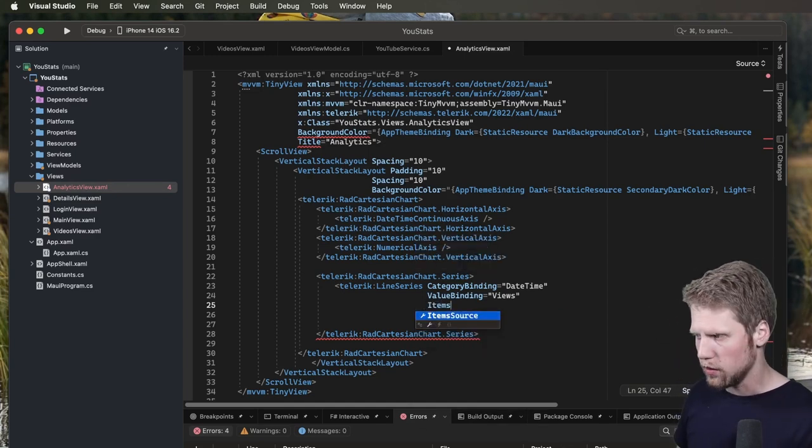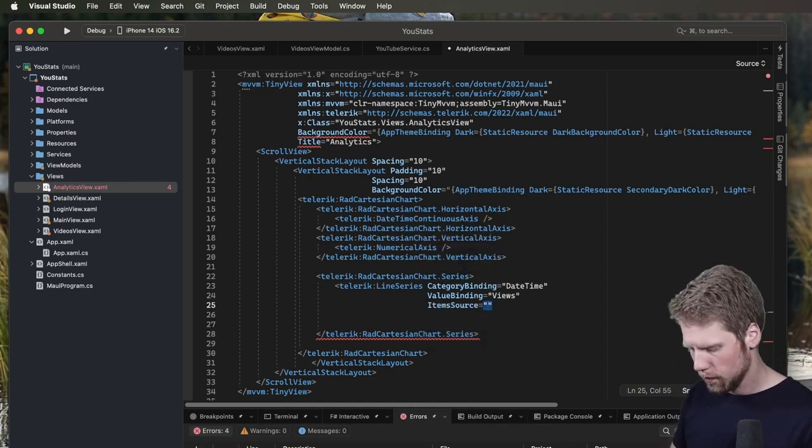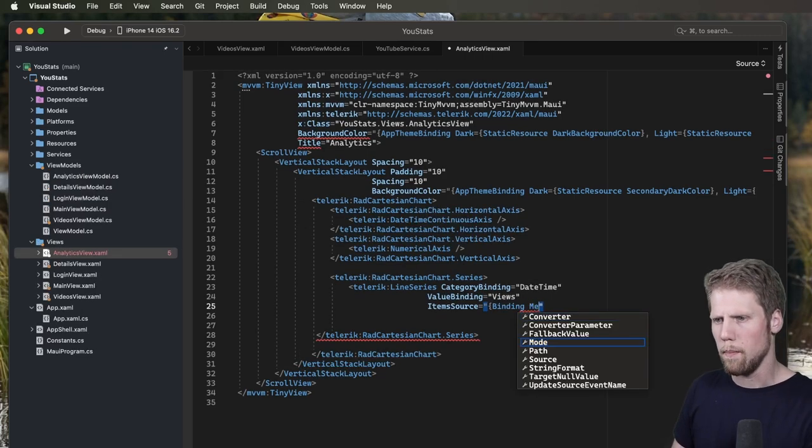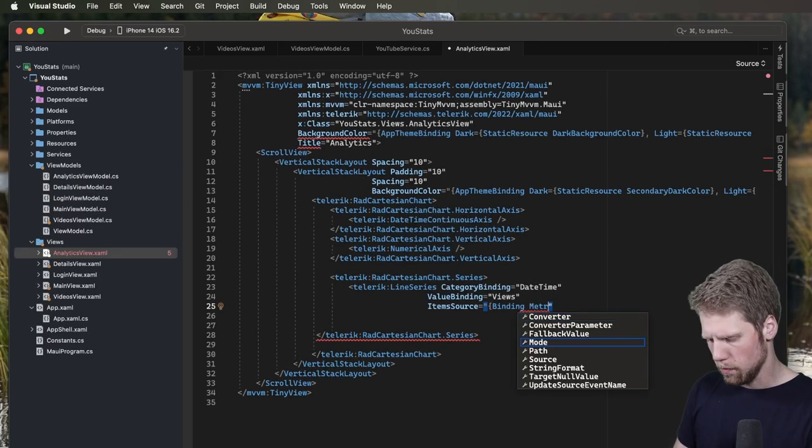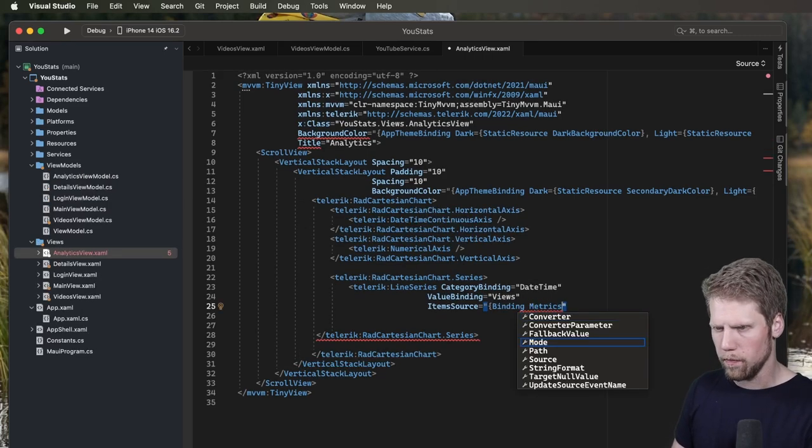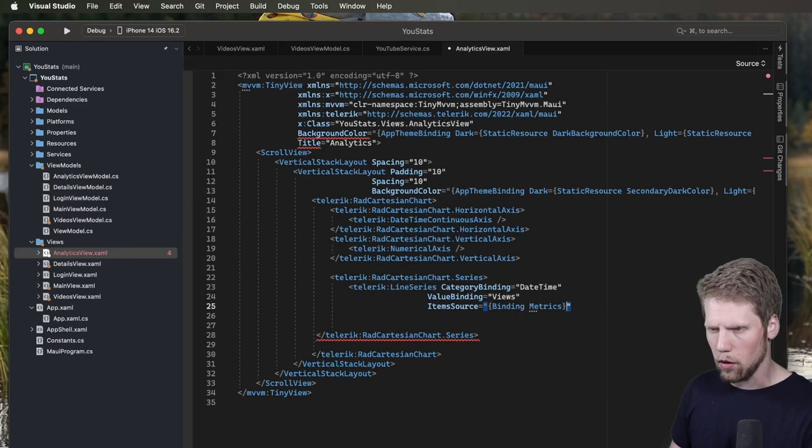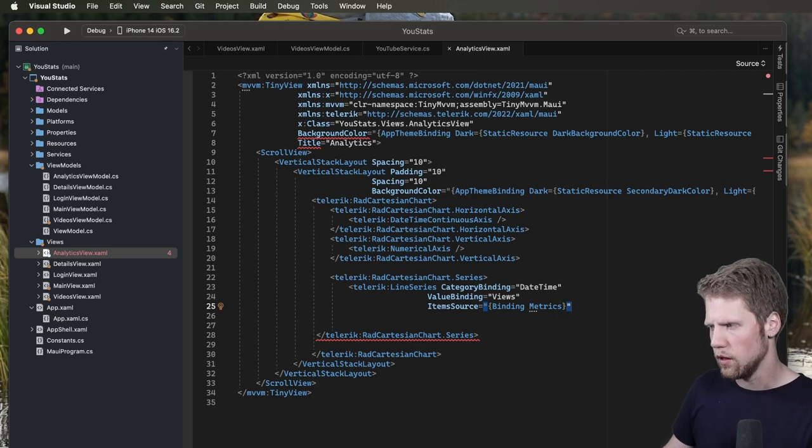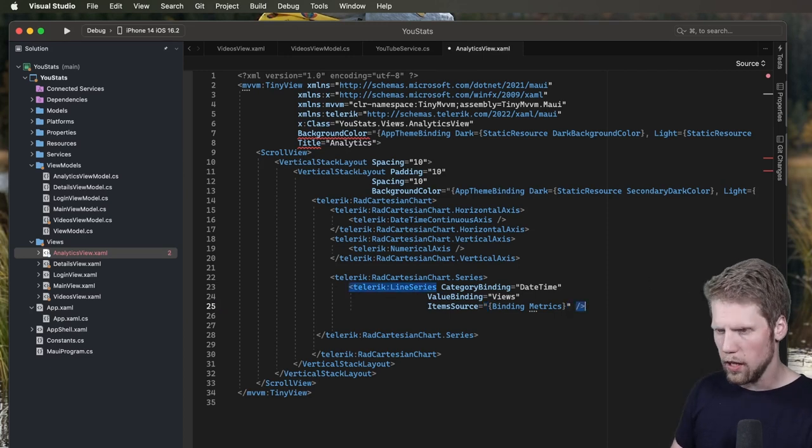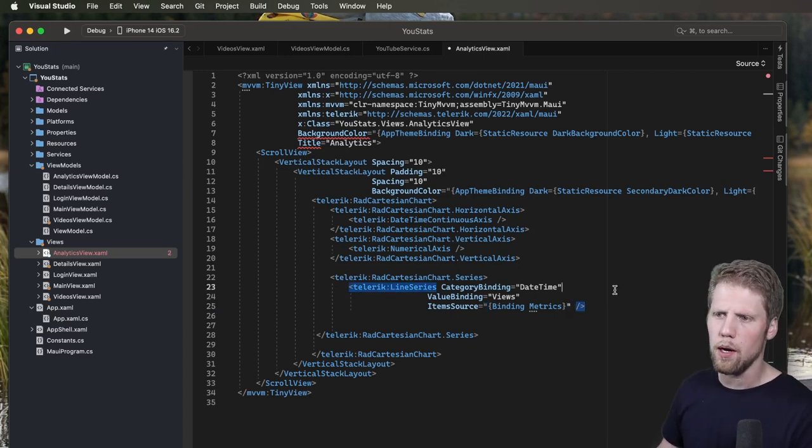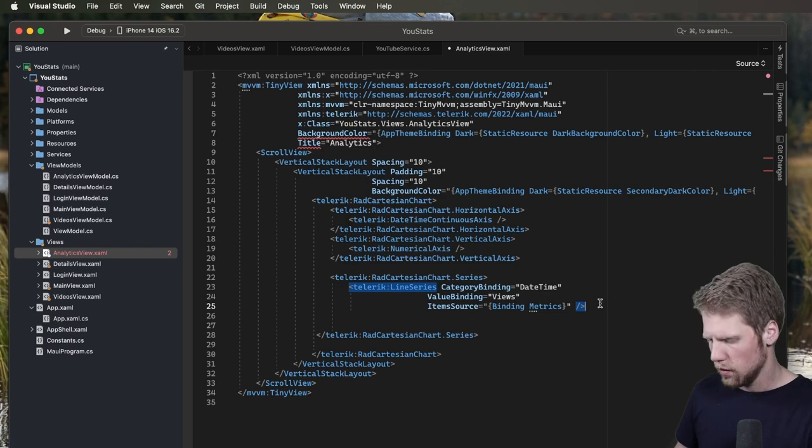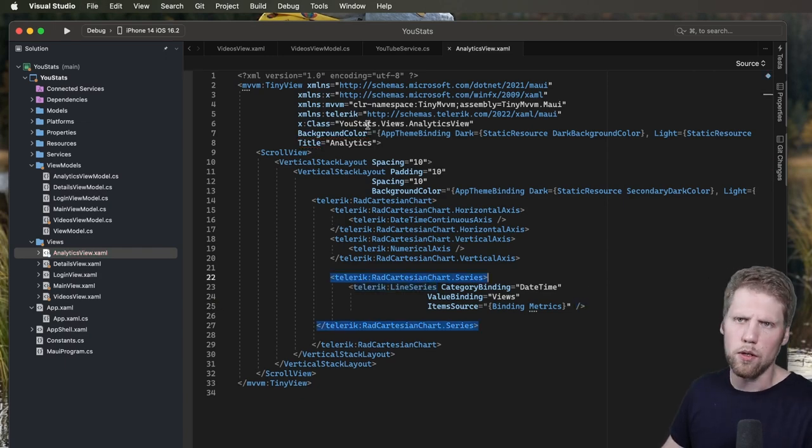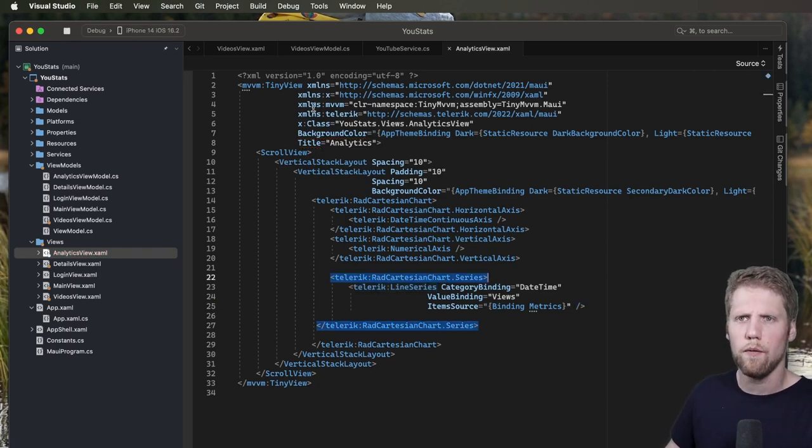And the last thing we need to do is to add an item source. So let's do that. And we bind to the metrics property in the view model. Just like that. Okay, now we are ready to see if this works. So let's run this on an iPhone 14.